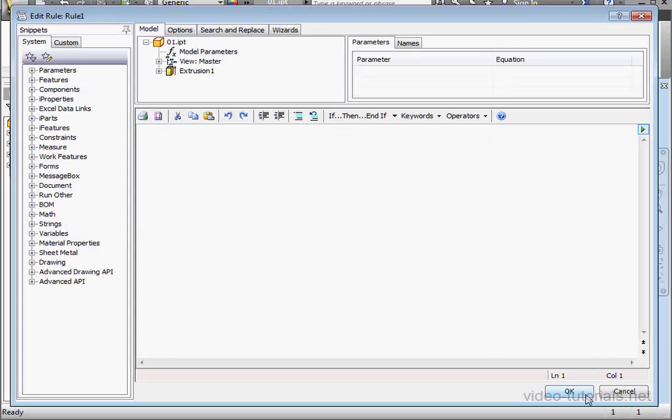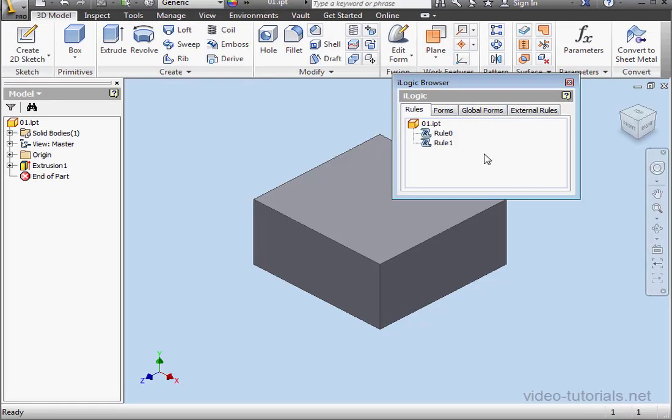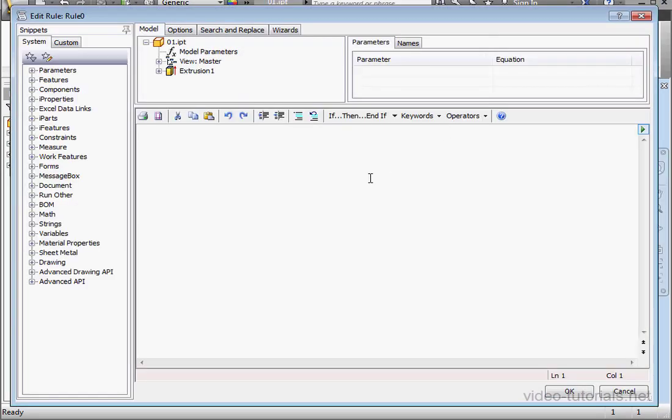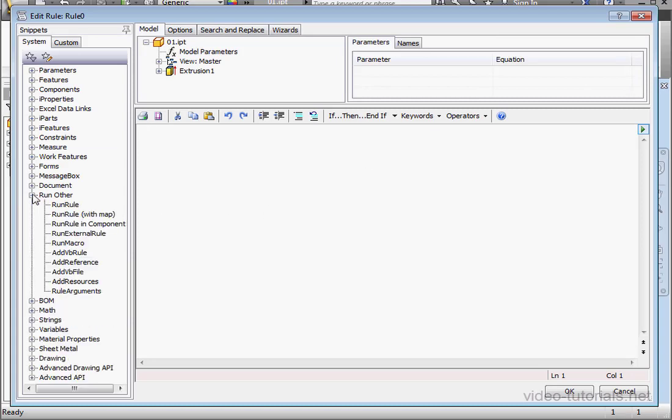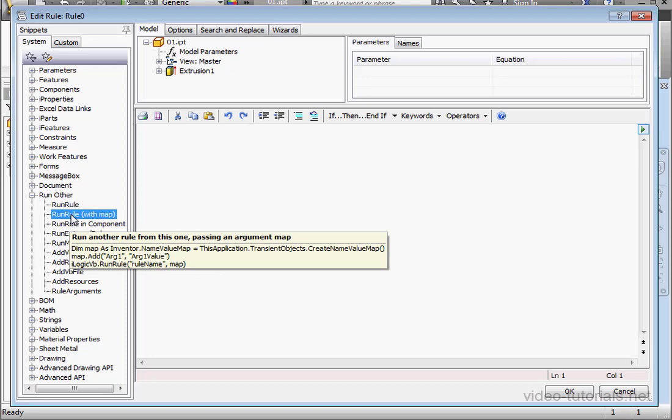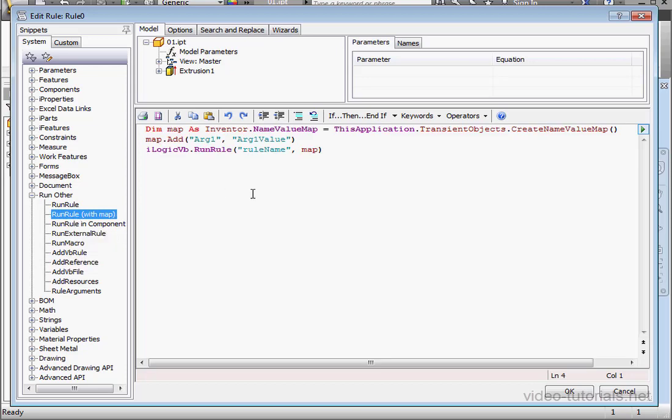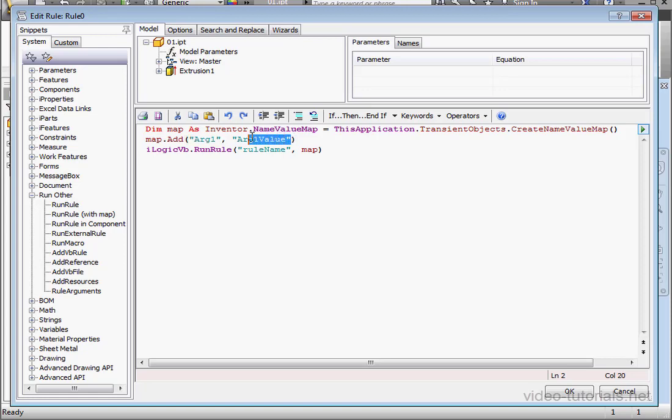All right, let's open Rule 0. Expand the Run Other branch. Double-click on the Run Rule snippet. Here's the argument name and here's the argument value. Let's rename Rule Name. We'll call it Rule 1 and click OK.